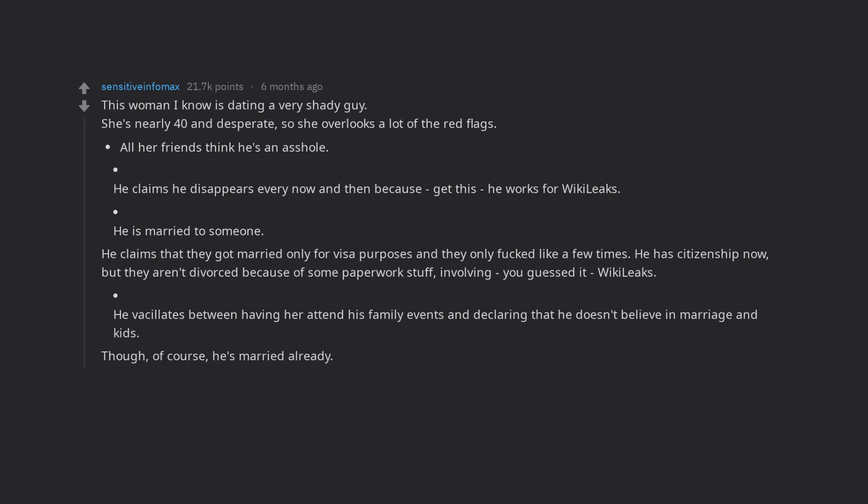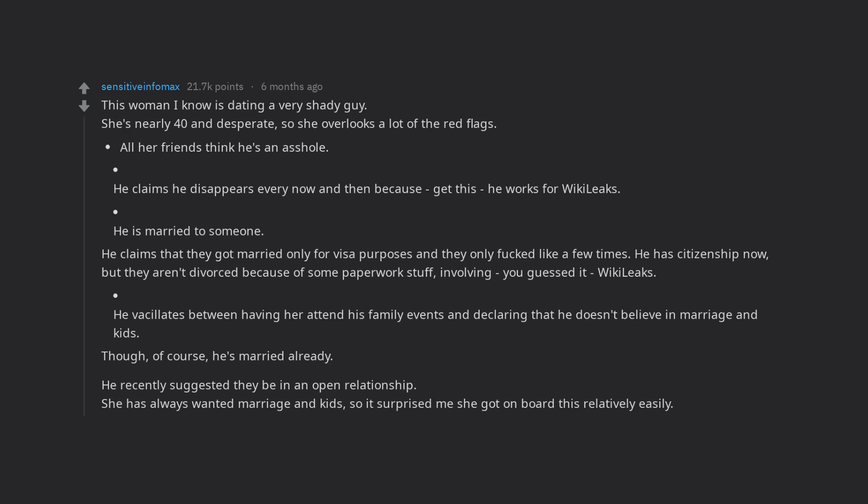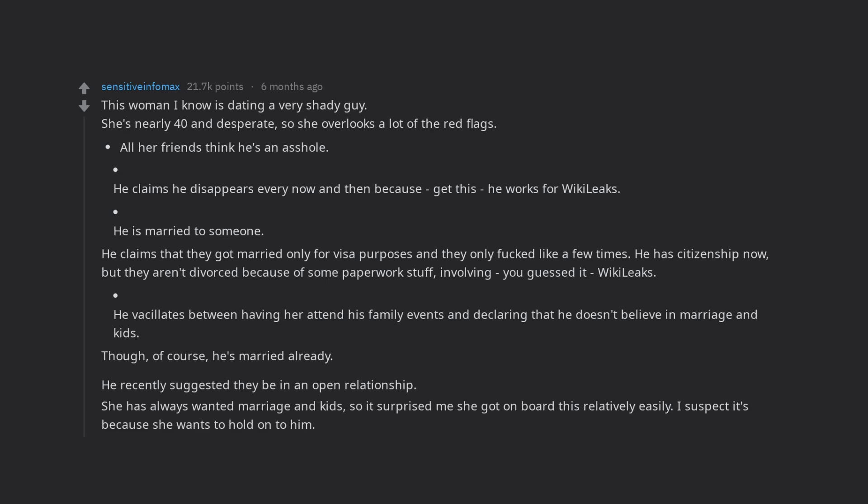He recently suggested they be in an open relationship. She has always wanted marriage and kids, so it surprised me she got on board this relatively easily. I suspect it's because she wants to hold on to him.